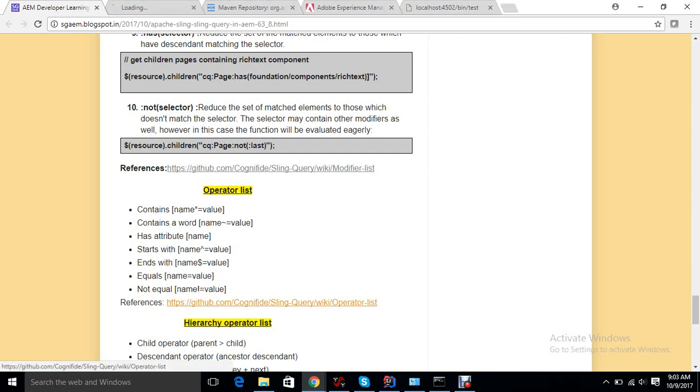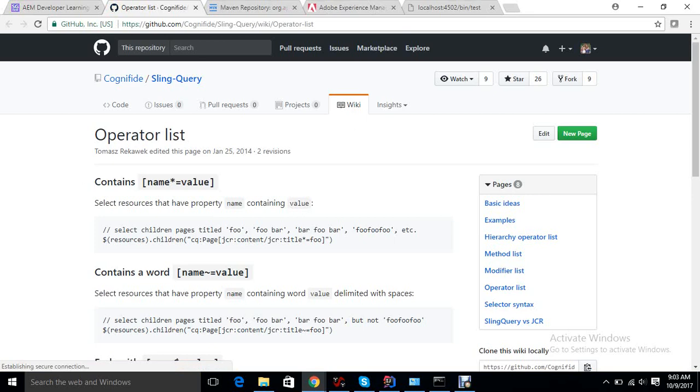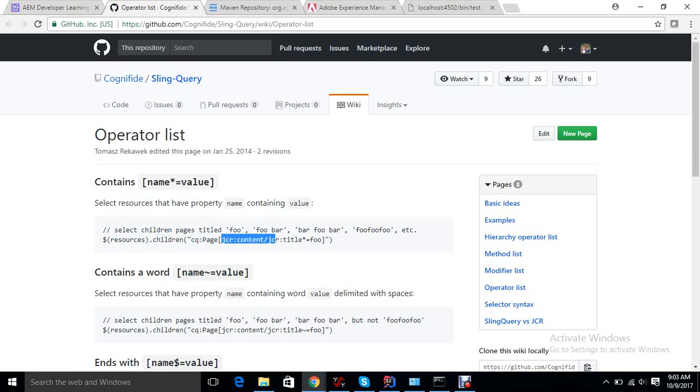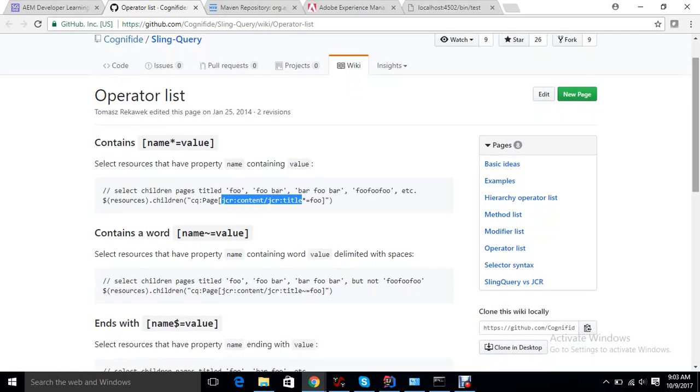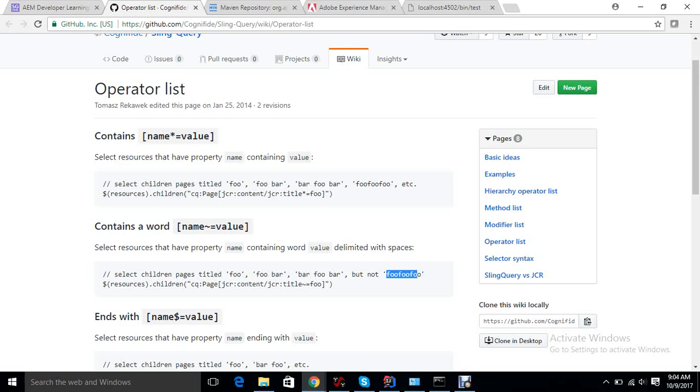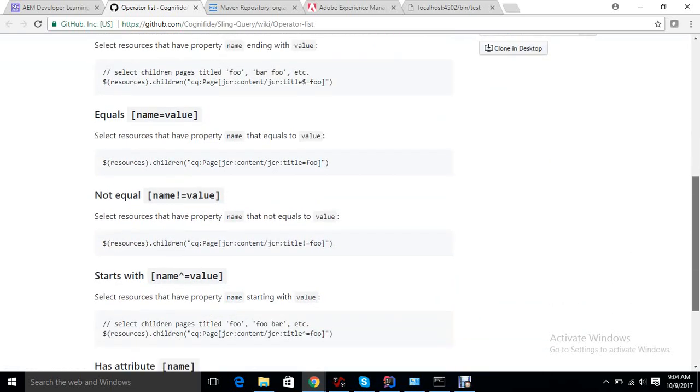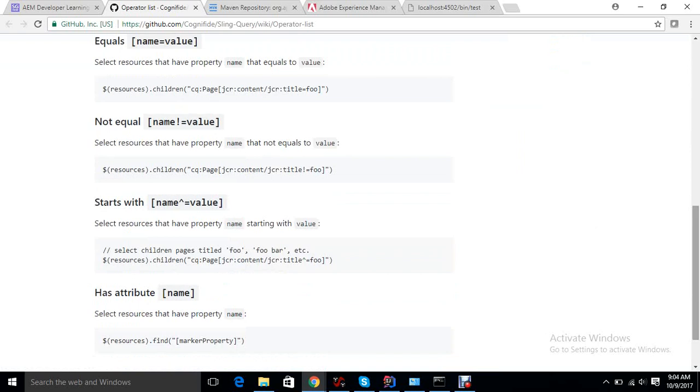There are multiple ways we can use modifiers. We can also check what others are available. There are operator lists. I've already given you a link here so everything is defined. There is an operator list. If we want to get resources, children of a resource which are having JCR page which under JCR content has a title contains foo, so if foo is anywhere in the string in the title, it will bring out the results for us. Contains word is a bit different than contains. Contains word is a value delimited with a space. So foo is not delimited with a space, so it will not be included. Other than this, all will be included. So there are multiple choices like ends with, equals, not equals, starts with.